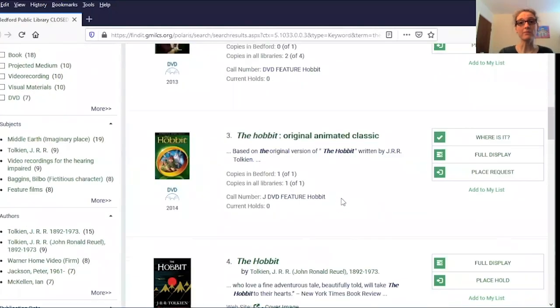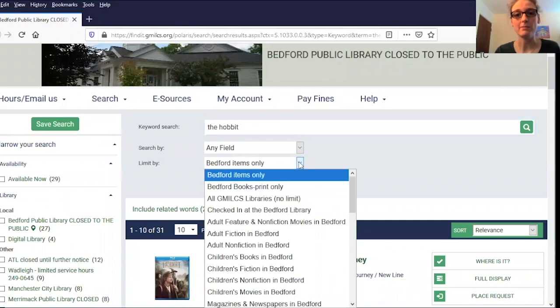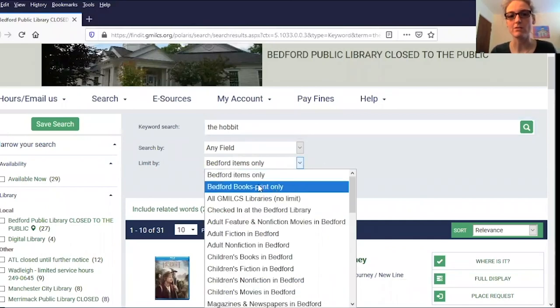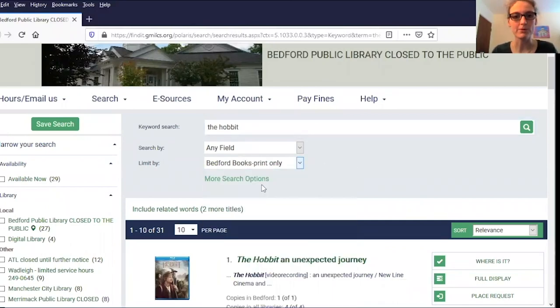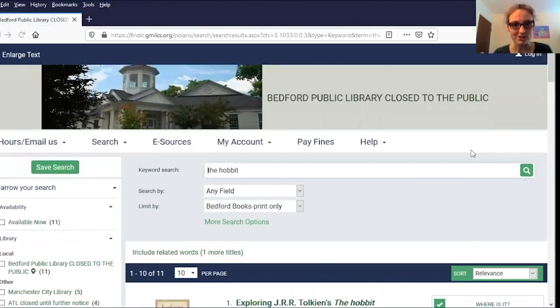I'm looking for the print book today, so I'm going to go back up to the top and look for Bedford Books print only, then click that magnifying glass to run the search again.